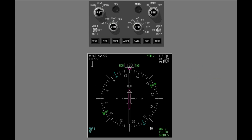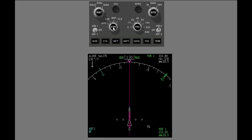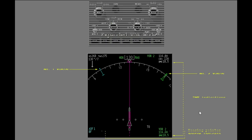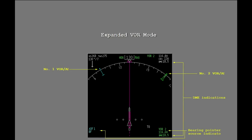Push the center switch on the control panel to change the VOR display. This is the expanded VOR mode display. This display shows similar indications to the centered VOR mode display.